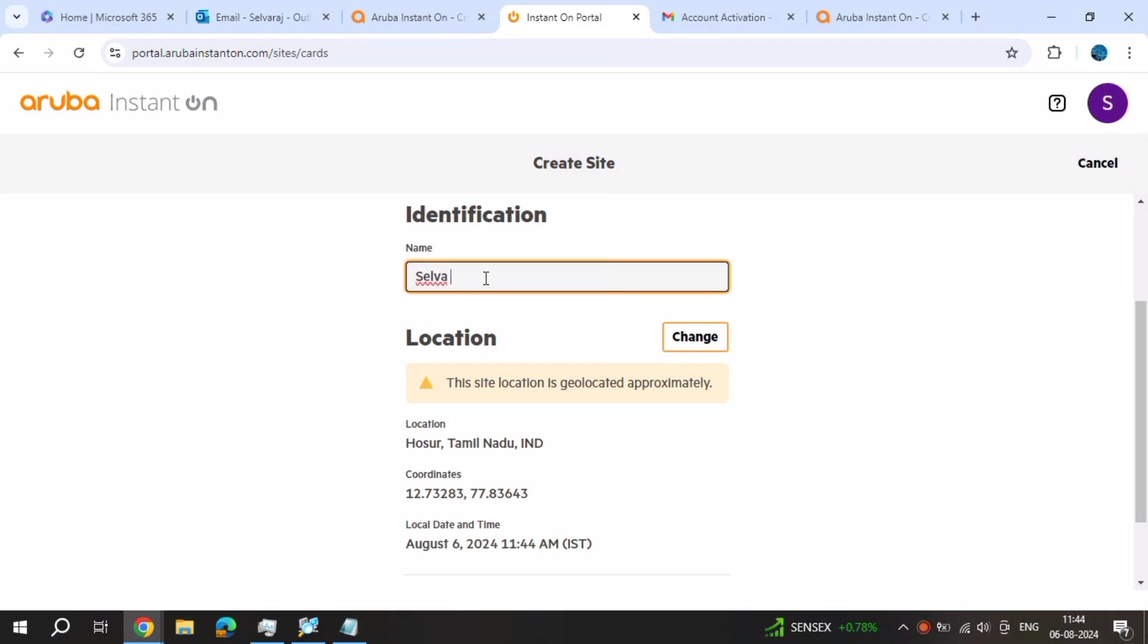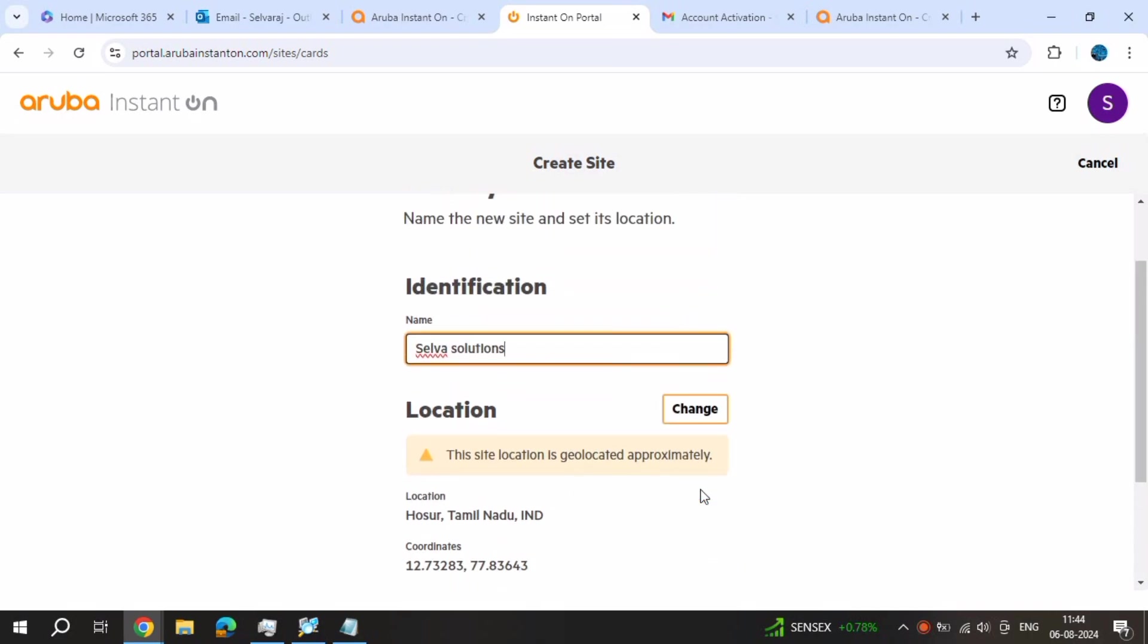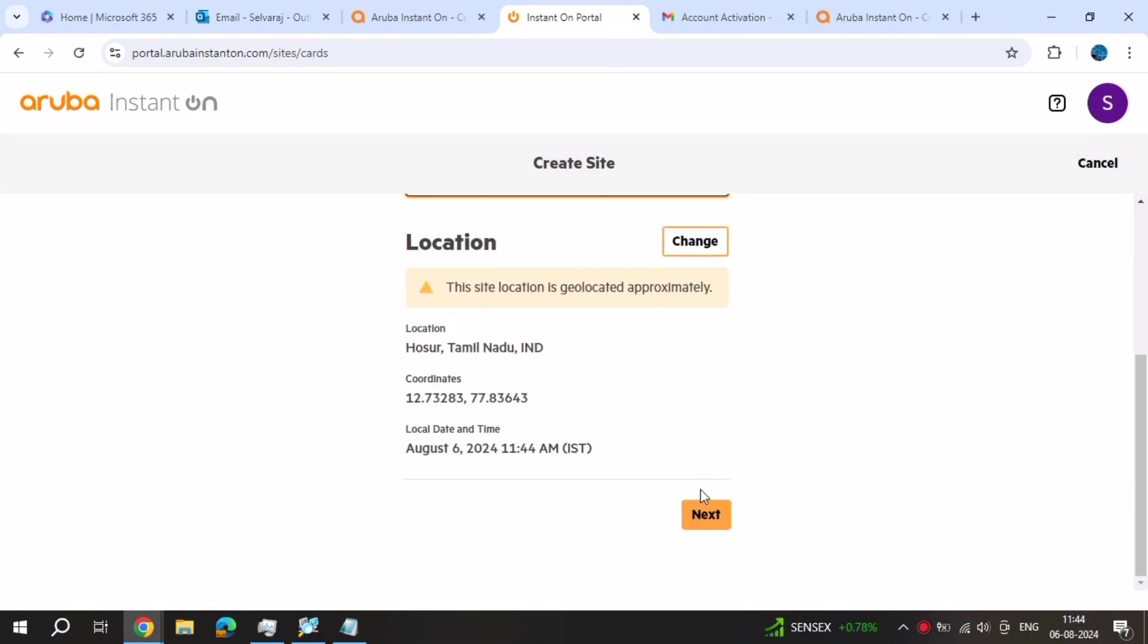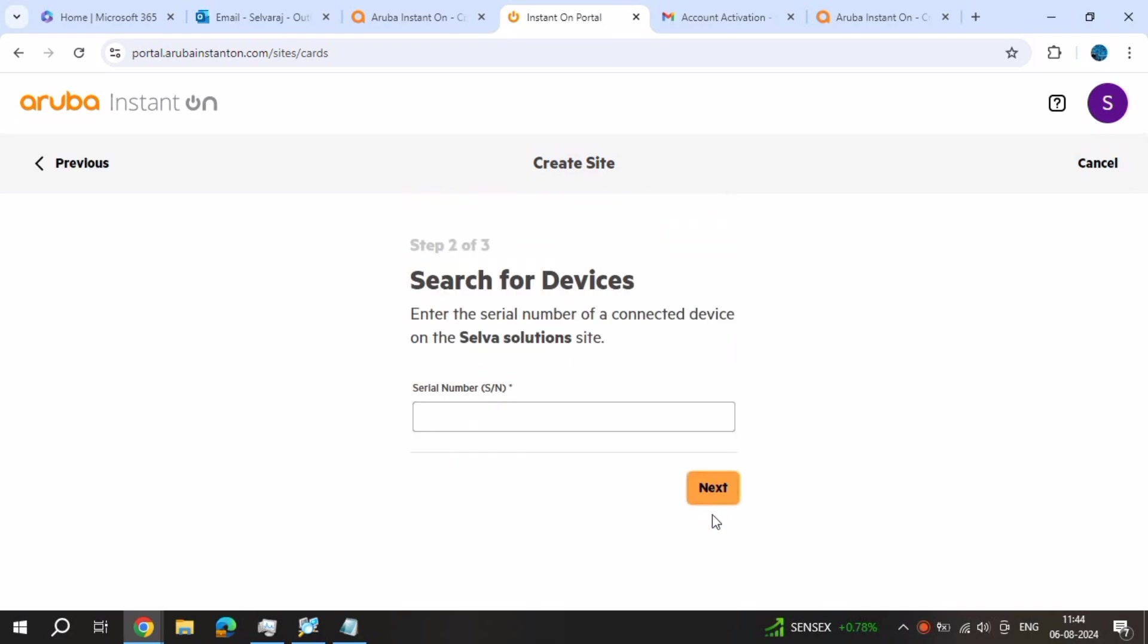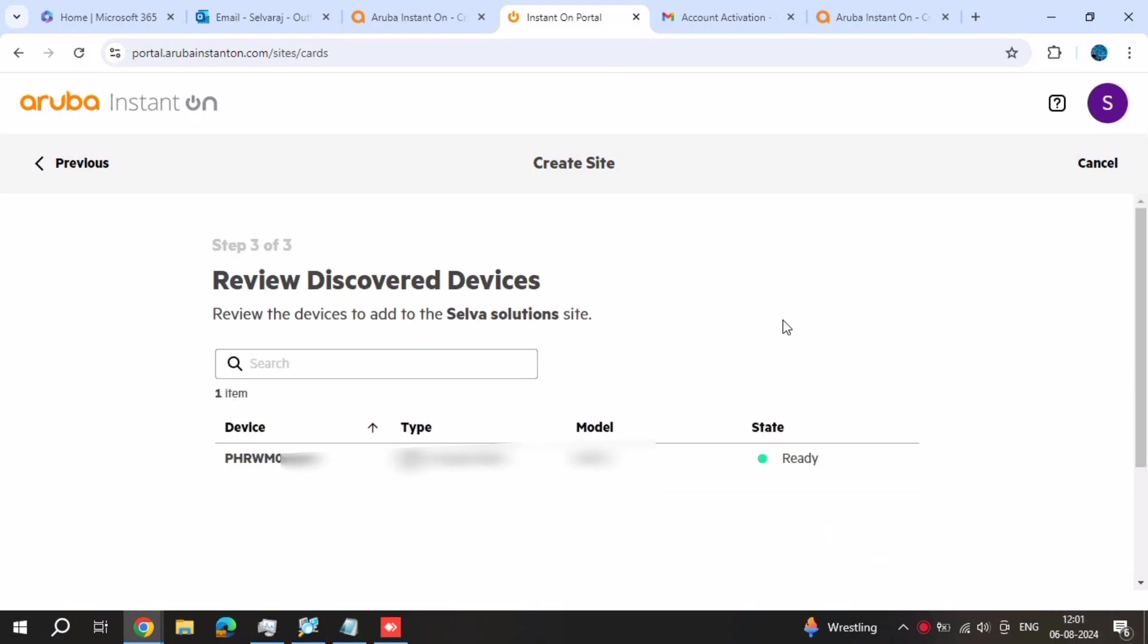Just click next and enter your serial number. Your device serial number, just put it, fill it here and click next. It is searching, searching, then the device will come.